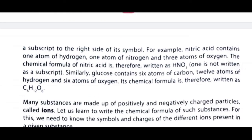Similarly, glucose contains six atoms of carbon, twelve atoms of hydrogen, and six atoms of oxygen. Glucose mein carbon ke six atoms, hydrogen ke twelve atoms, aur oxygen ke bhi six atoms hootate hain. Is liye glucose ka chemical formula hoota hai C₆H₁₂O₆.